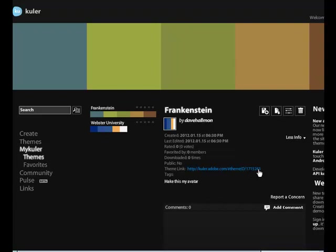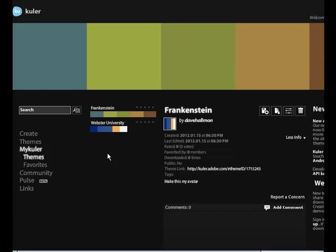So you can click on this More Info, and if you share with the client this link here, that will take them specifically to this color swatch. They won't be able to make changes to it. They would communicate those changes to you, of course, but they can at least see the colors that you're kind of going with.